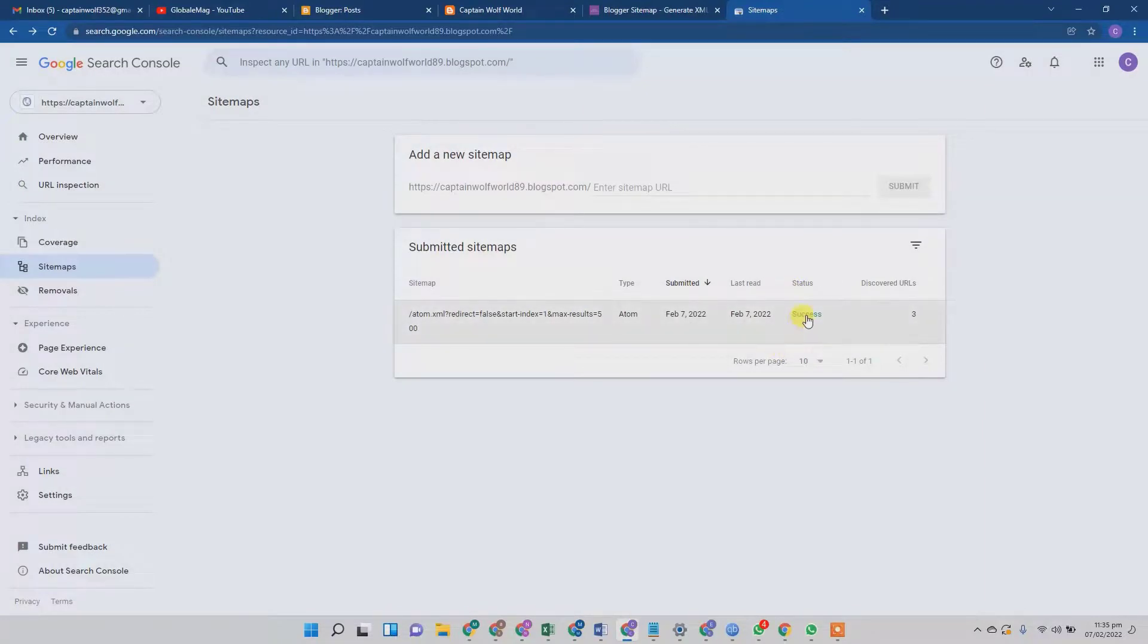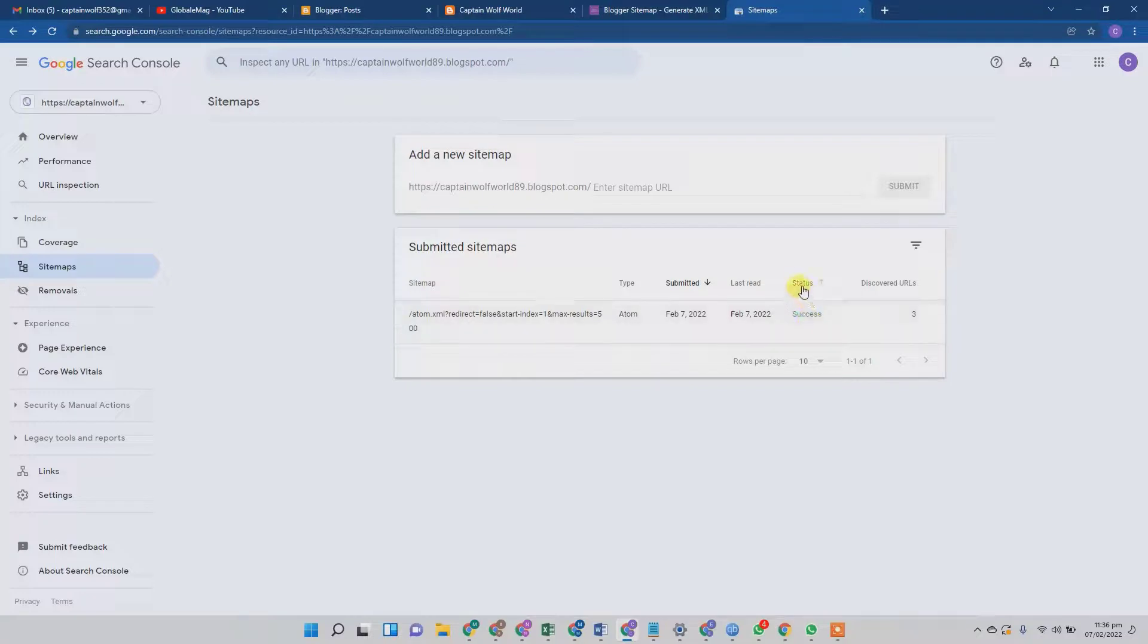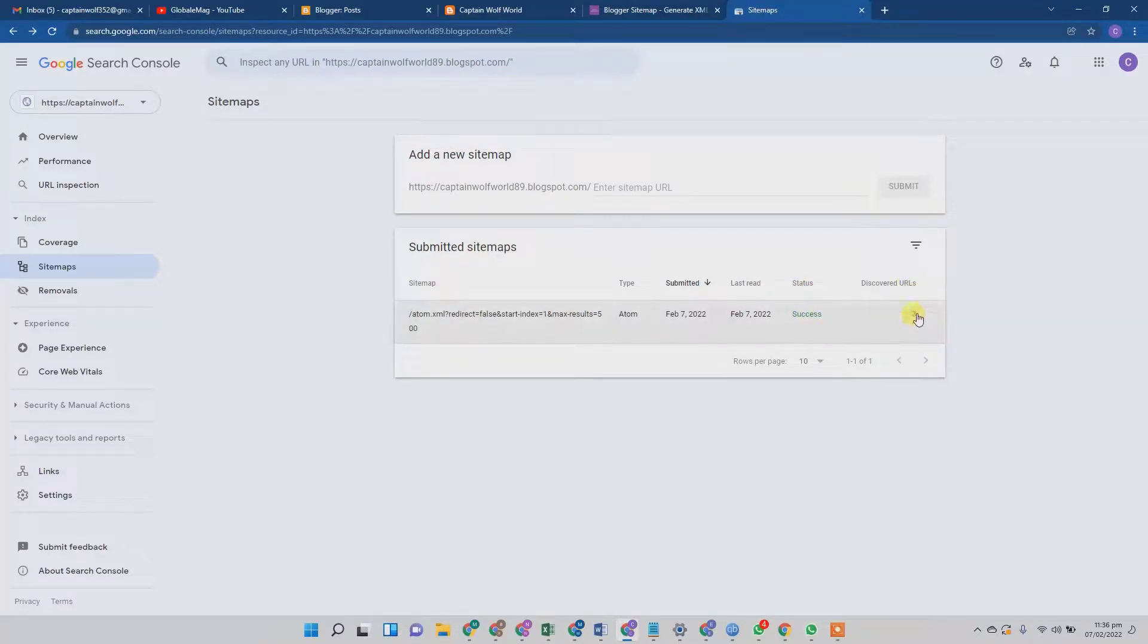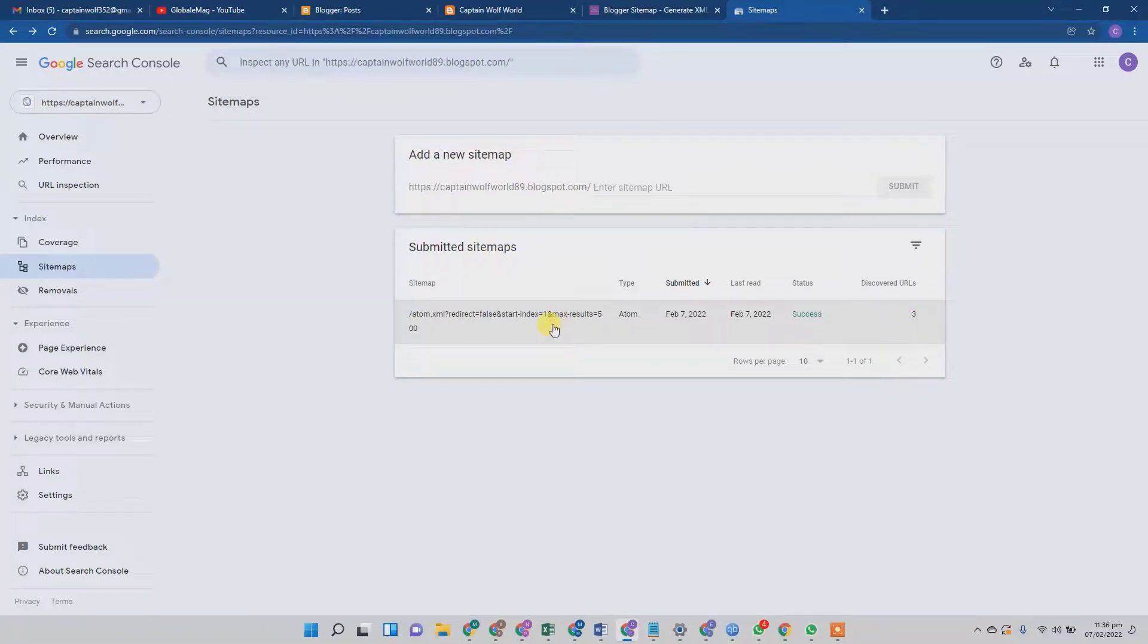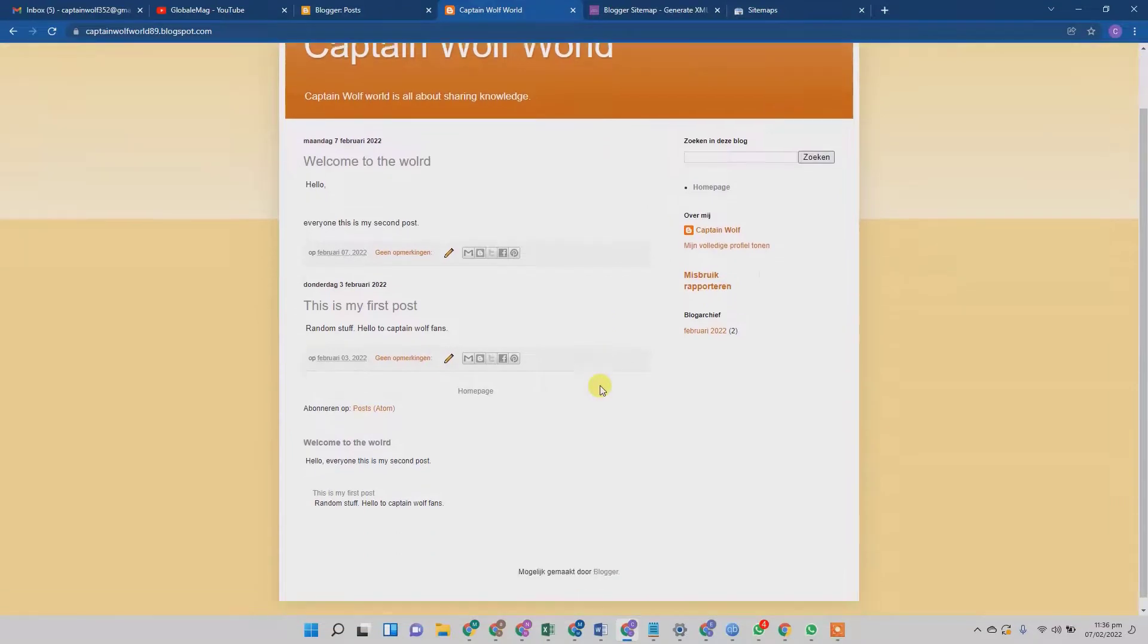And here you can see that the status is success. Google had discovered three URLs. As you can see, Google has successfully crawled our sitemap, and the status is shown in green, clearly showing that my domain has three URLs. Within its own time frame, Google is going to crawl my Captain Wolf domain and index it according to the content.